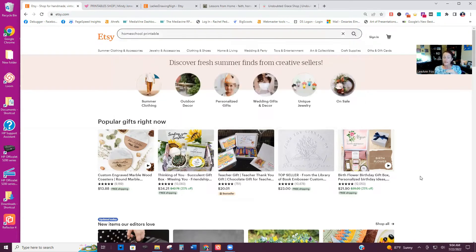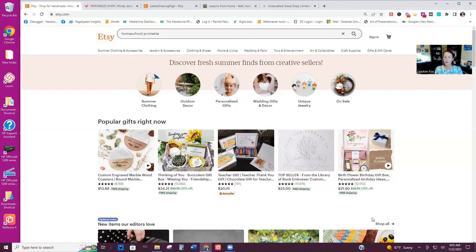I'm not going to talk about how to set up your Etsy on this video — I have another video for that — but I just want to show you some other things. Etsy is a marketplace where you can sell stuff and it does the promotion for you because people go to Etsy and search for what they're looking for. You can also sell your products directly from your own website, and there are other platforms from which you can sell as well.